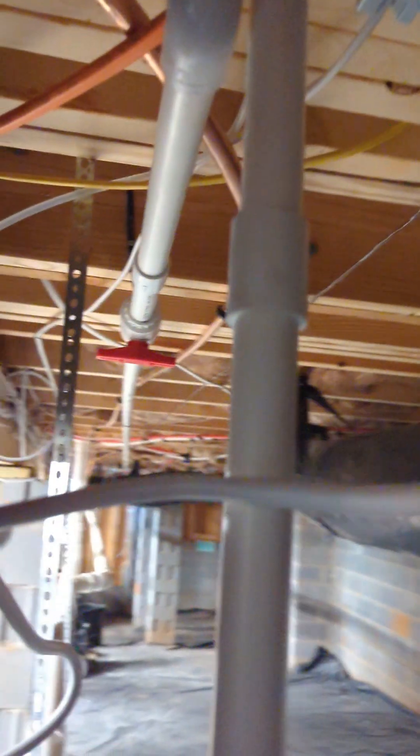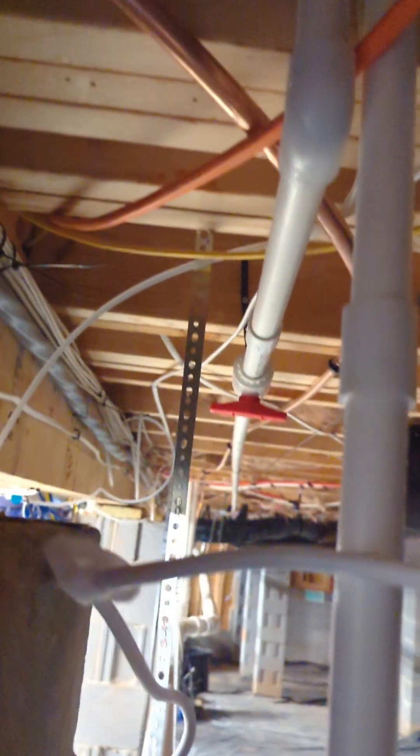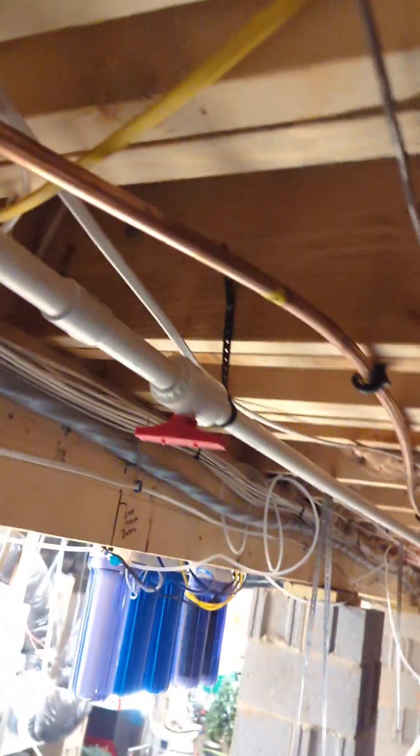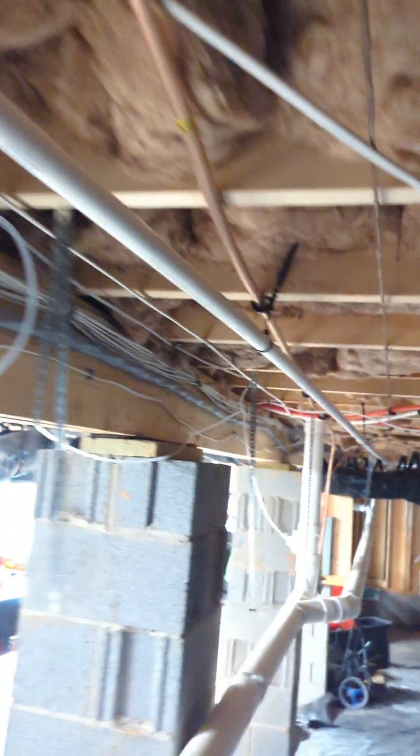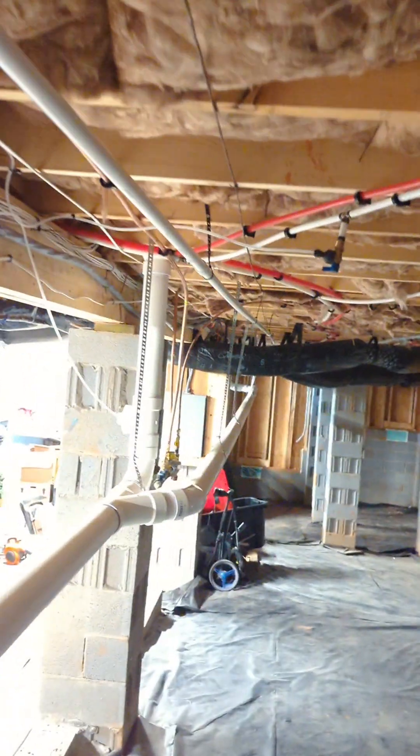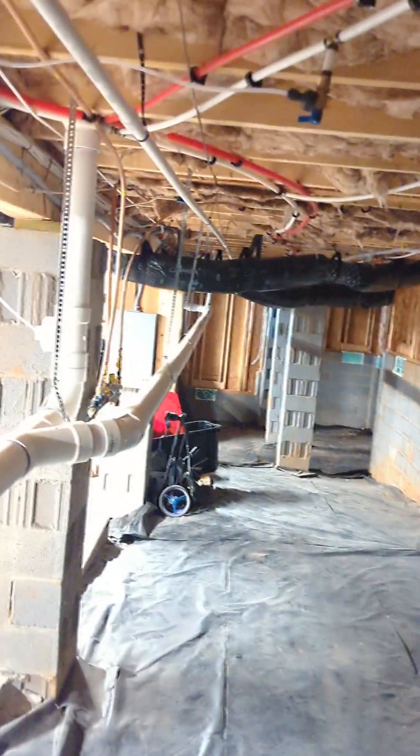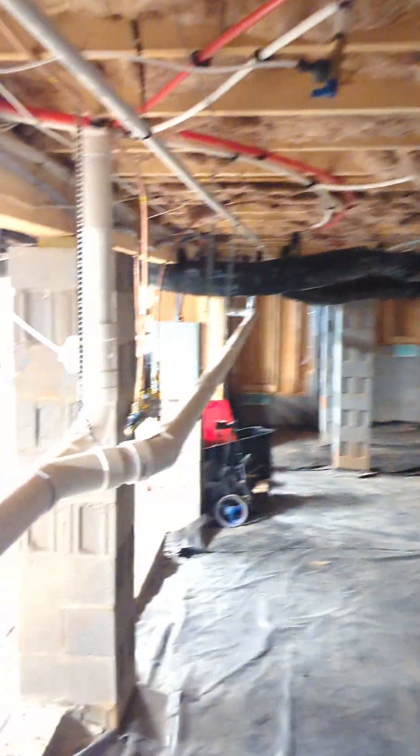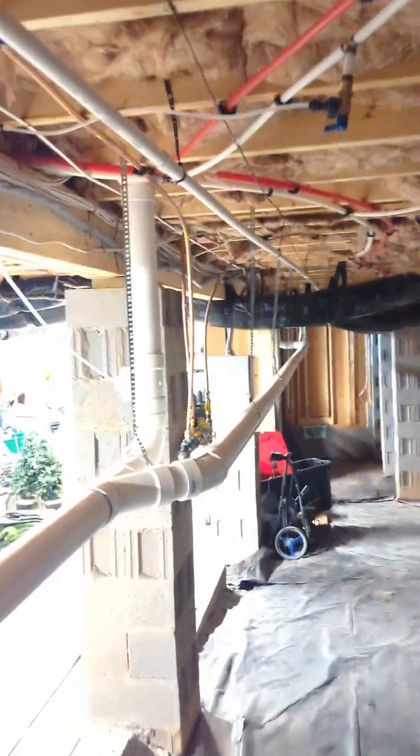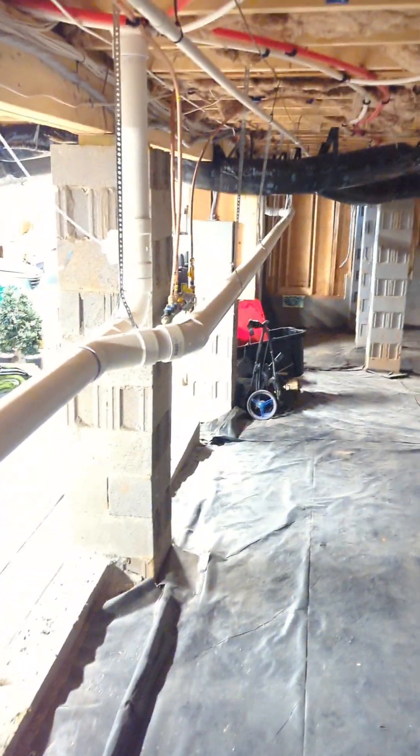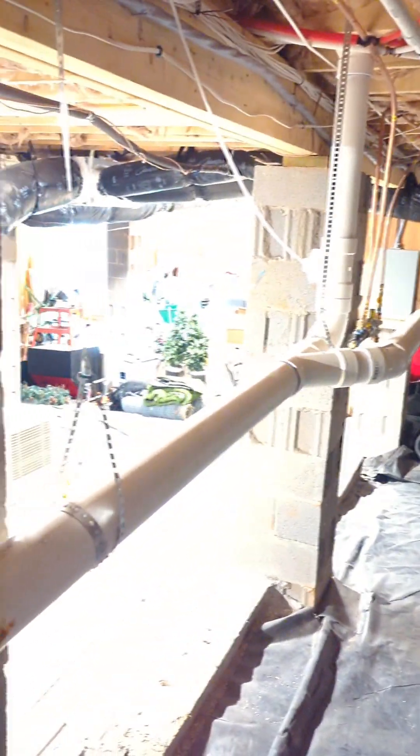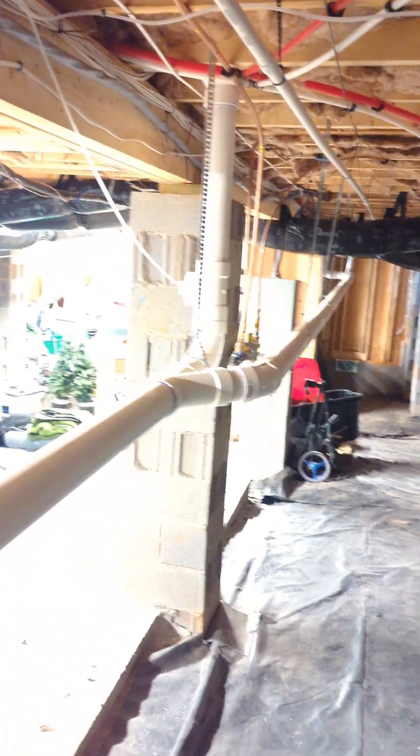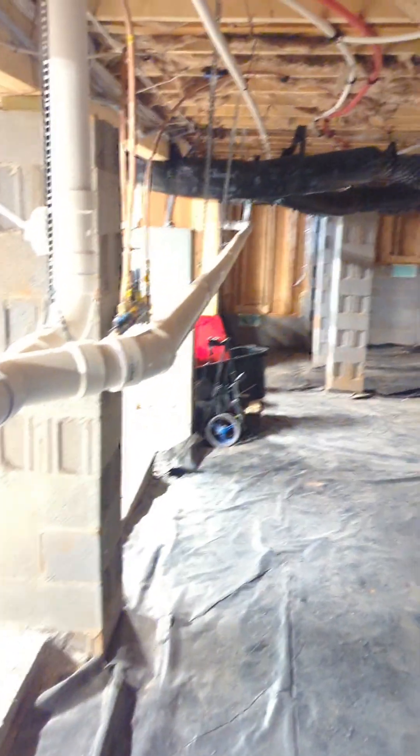And this particular run, we ran the drain line all the way down to the outside of his house. This is on a septic system. He didn't want to dump 100 gallons of salt water down his septic system. So we've got it running outside. I'll show you that in a second.